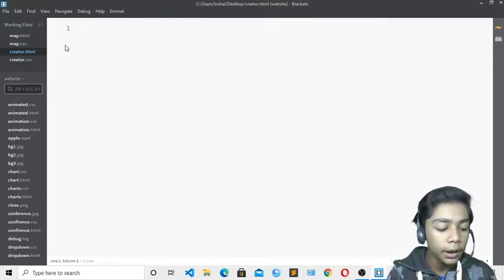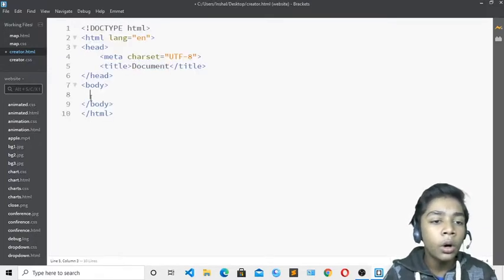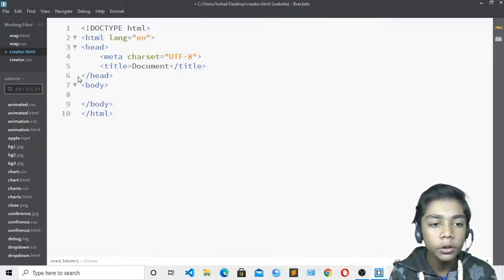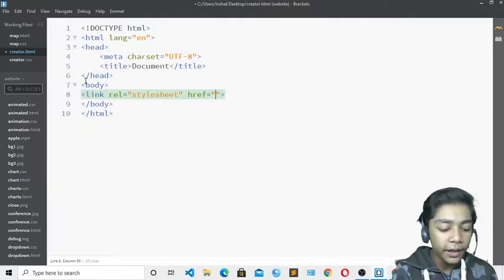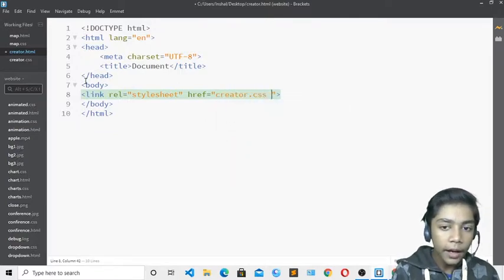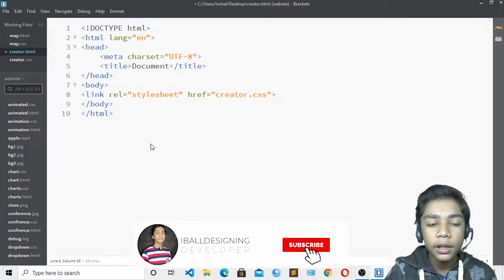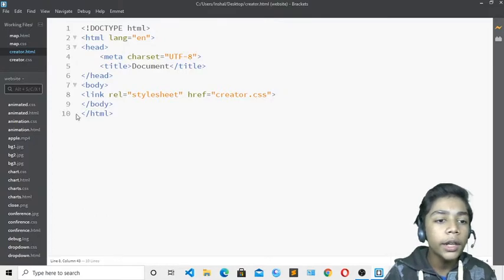Now we have to write the first code of HTML. I will write the shortcut and press Tab, and here you can see all the starting code of HTML has appeared. We will also link our stylesheet. So write 'link' and press Tab, then write our stylesheet name: creator.css. I am giving it the same name so there will be no confusion between the HTML file and the CSS file.